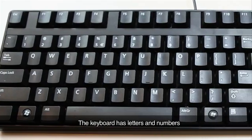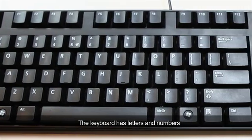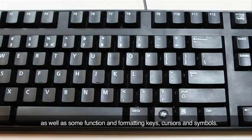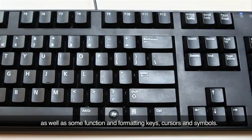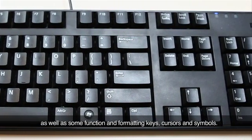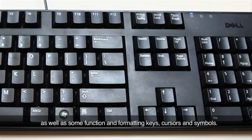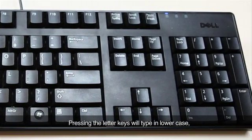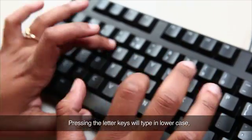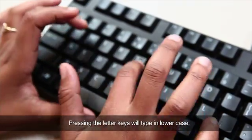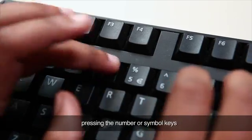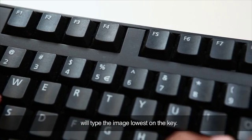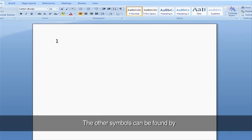Right, more about the keyboard. The keyboard has letters and numbers, as well as some function and formatting keys, cursors, and symbols. Pressing the letter keys will type in lowercase. Pressing the number or symbol keys will type the image lowest on the key.